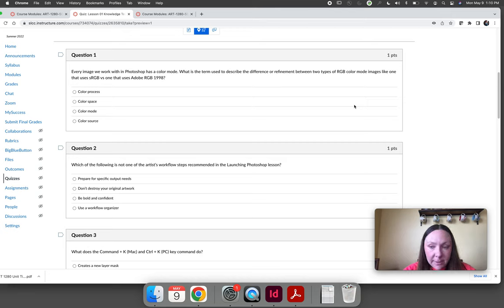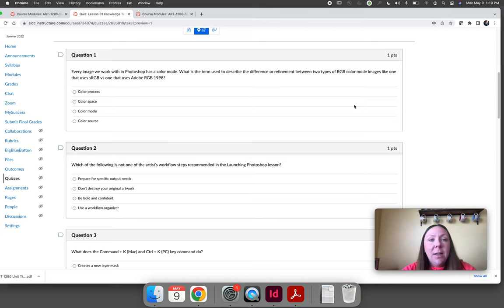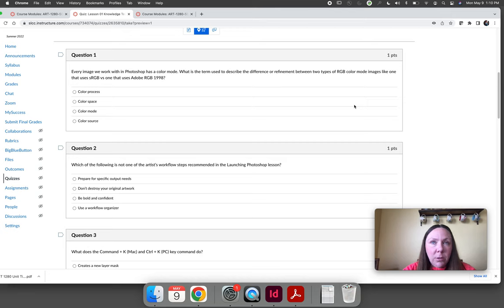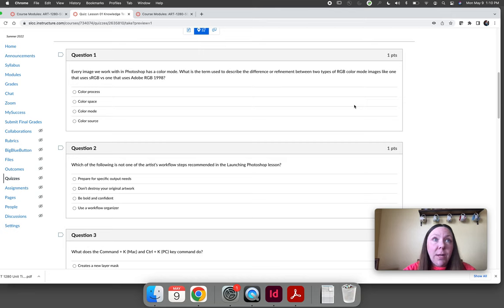What I would recommend and I recommend this every semester but nobody ever really takes me up on it is as long as your first attempt is on time, I consider your submission to be on time. So if you take your quiz and you get a seven out of ten on it, do not immediately retake it because the due date is approaching.